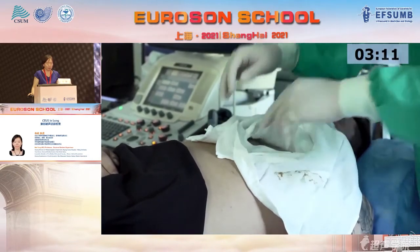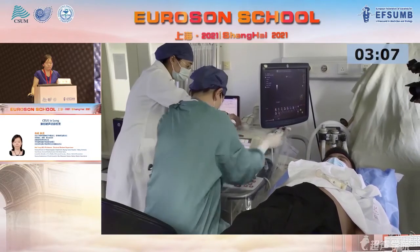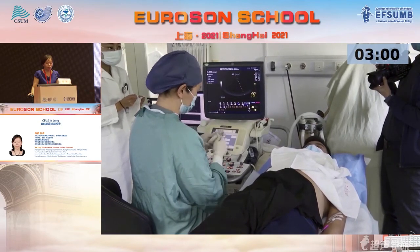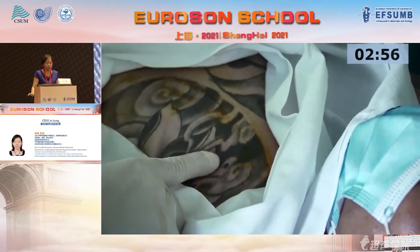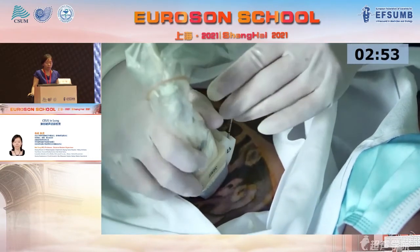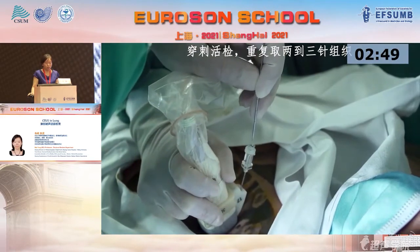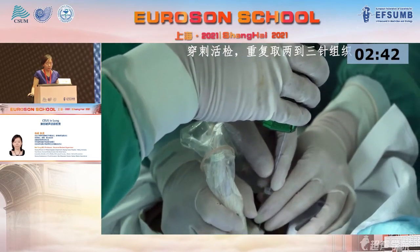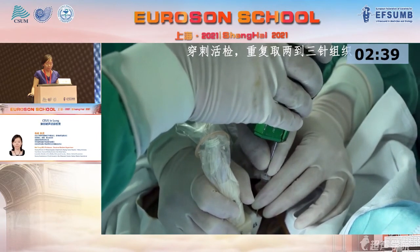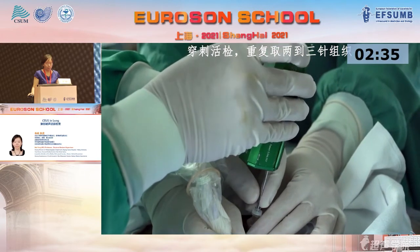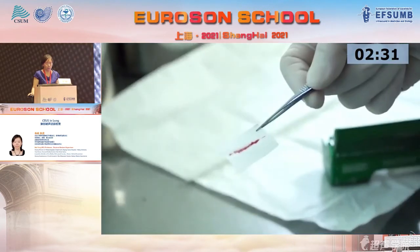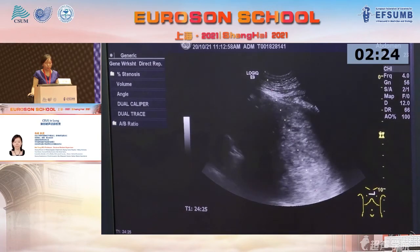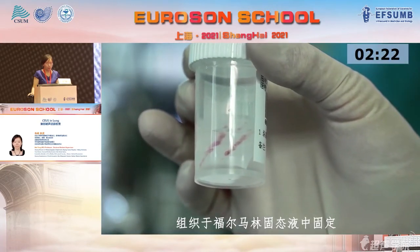We sterilize the skin and apply local anesthesia. Then we puncture the lesion, obtain the tumor sample, and fix the tumor samples for pathological analysis.